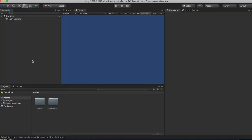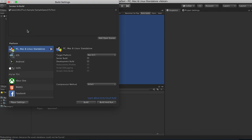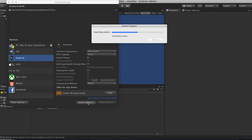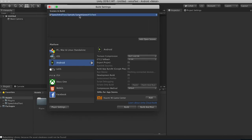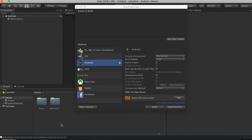Now that this is open, let's go to File > Build Settings and switch our platform to Android or iOS, whatever you prefer to work with. Now let's remove the existing scene from the build settings — right-click and remove that scene.